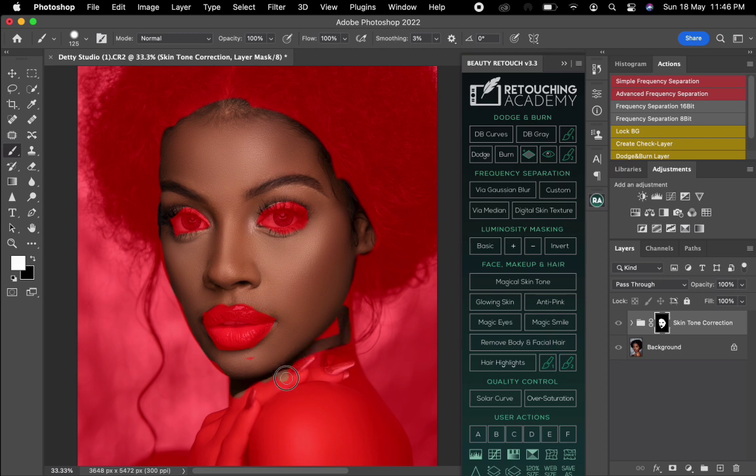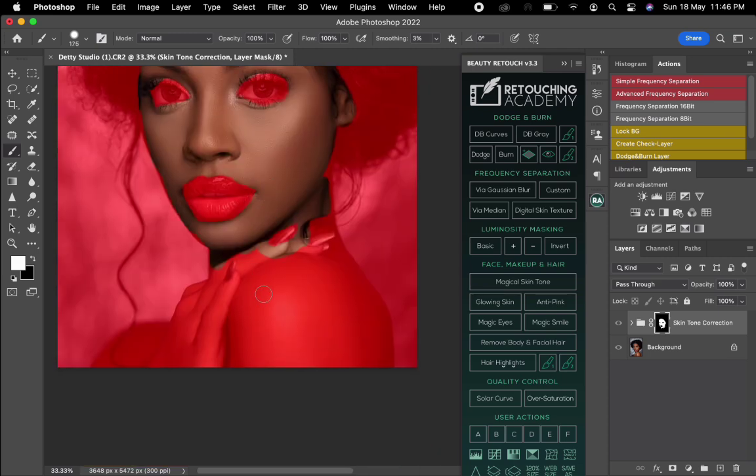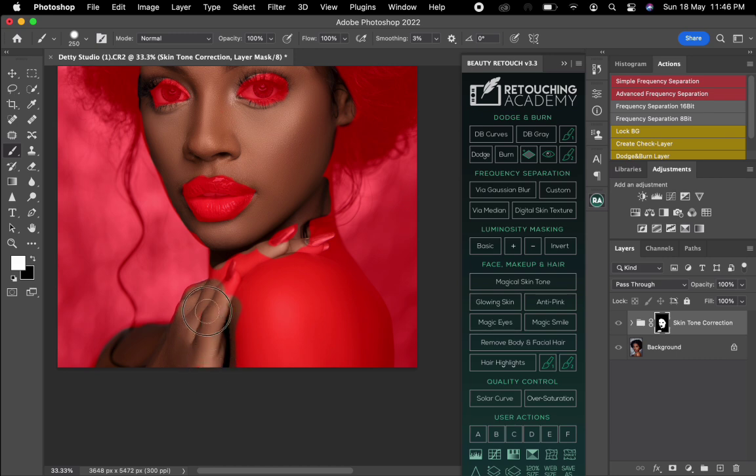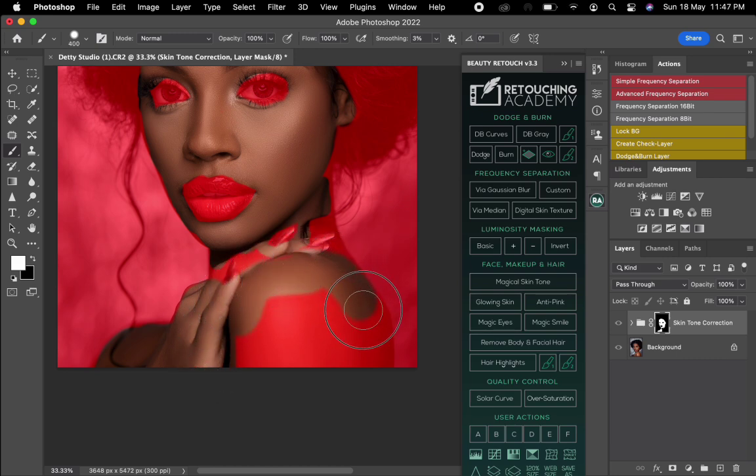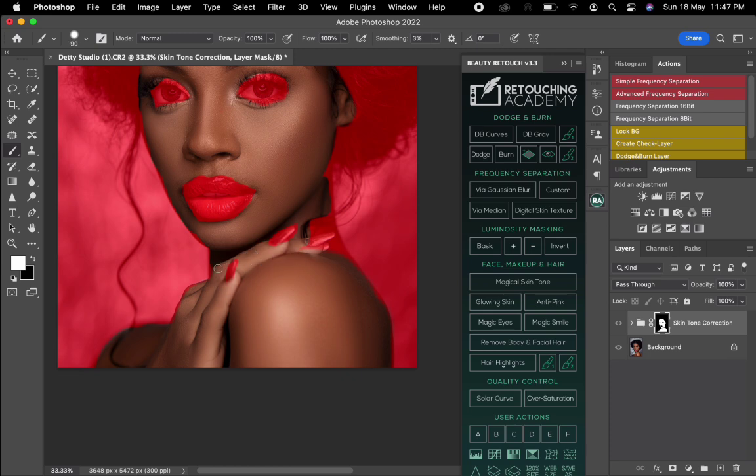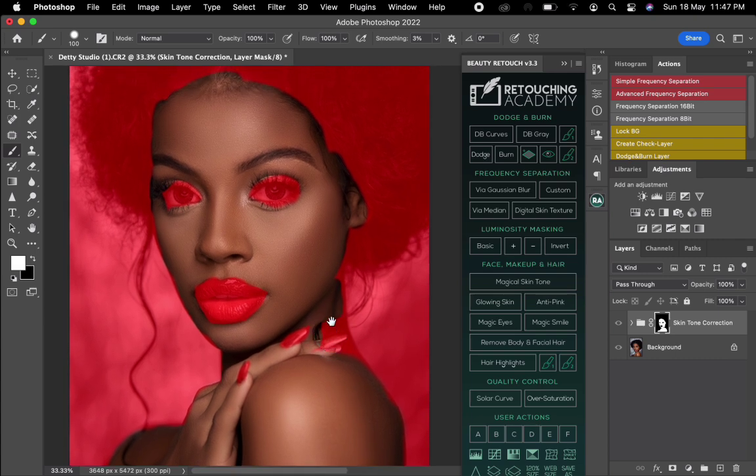Just do it gently because you need to unveil all the skin or all the parts you want the effect to be added on. I don't want it to enter the nails so that's why I'm reducing the brush. After that you can see I've unveiled all the skin.